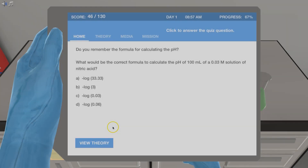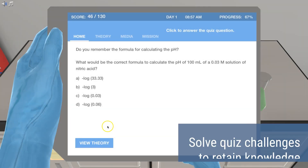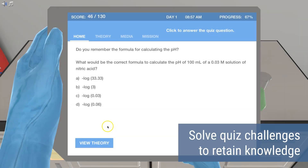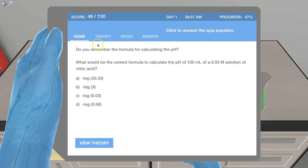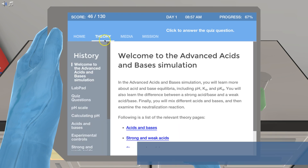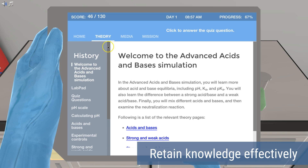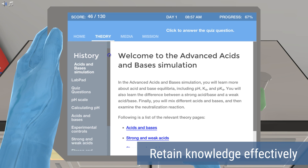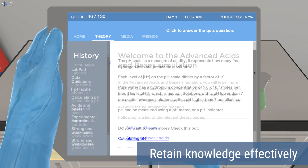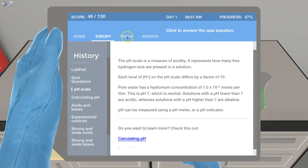Each simulation has quiz questions designed to help you learn and retain the new knowledge effectively. You will also have access to a full theory section, which provides you with relevant background information whenever needed.